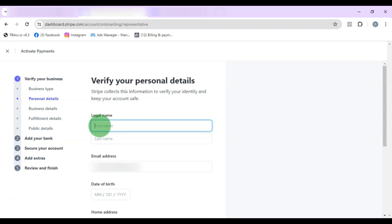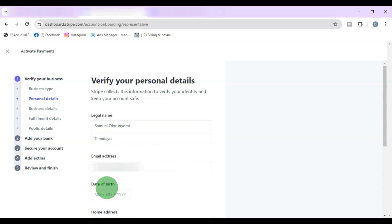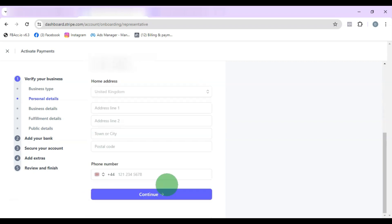Next, pick your date of birth exactly as it appears on your ID card, because at the end of the registration you are going to use your ID card to verify the account.